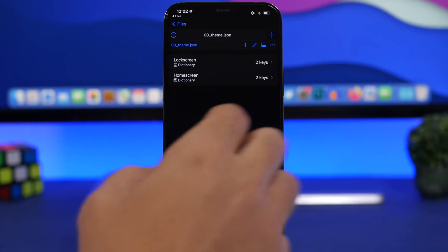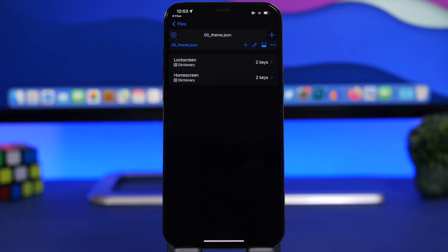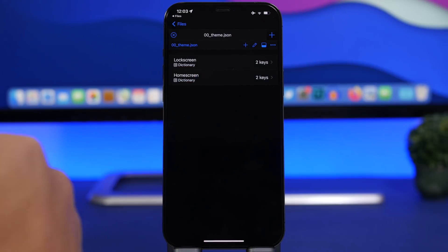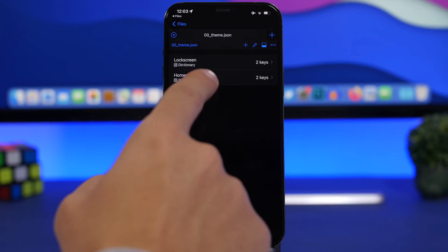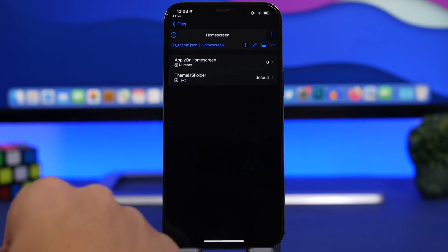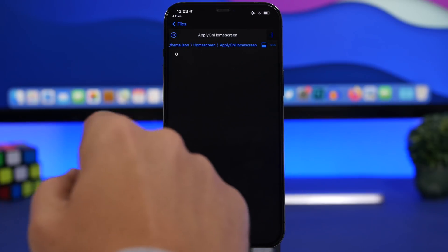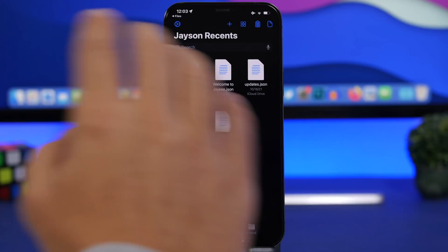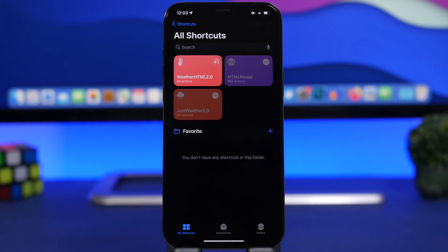If you want to disable it for the home screen, go to Home Screen and make sure the number is zero. The number zero disables a theme and the number one enables it, for both lock screen and home screen independently. You can apply two different themes — one to the home screen and one to the lock screen. Paste the home screen theme name in the Home Screen section, then set 'Apply on Home Screen' to 1. Once done, go back to the Shortcuts app and run the shortcut again — the new theme will be applied.